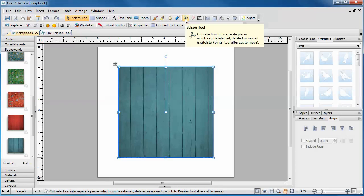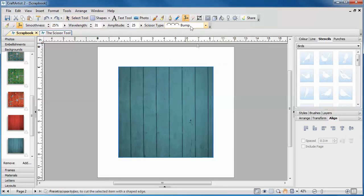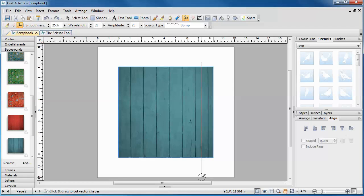Use the Scissor tool to cut any item on your page, for example, to give a piece of material a decorative edge.